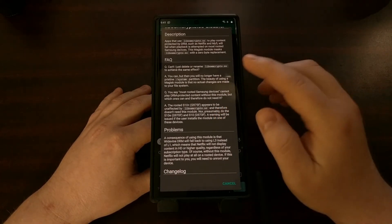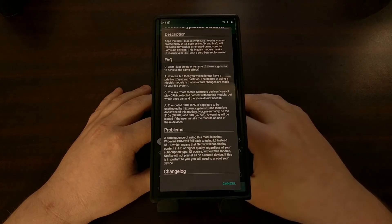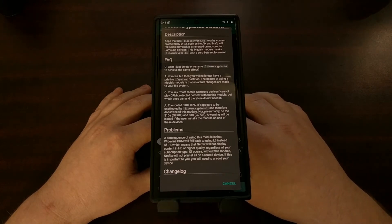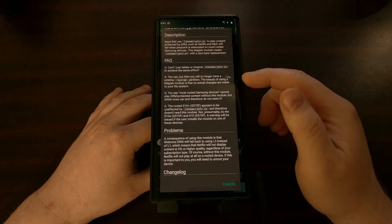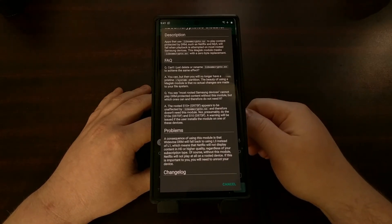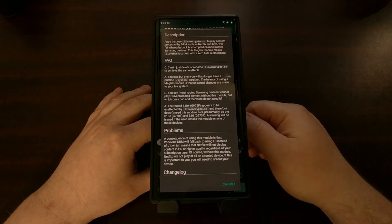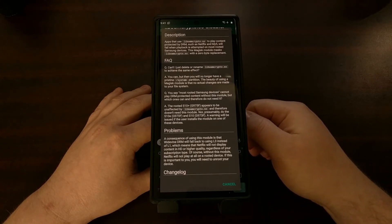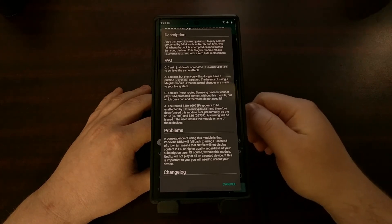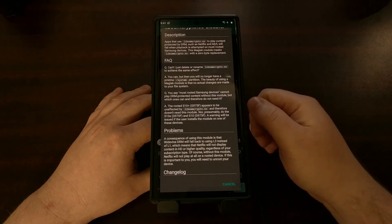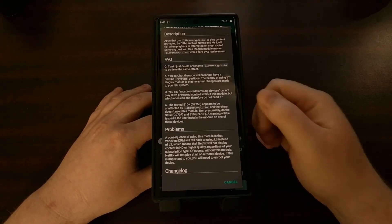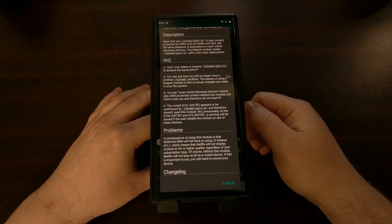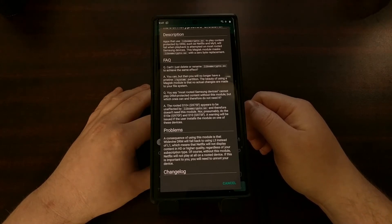What this module does is change that file to a 0-byte file. As the FAQ says, you can also do this manually with a root file manager if you want. You just need to know that you'll have to go back and change that file name, or restore that file, if you want to maintain a systemless setup.